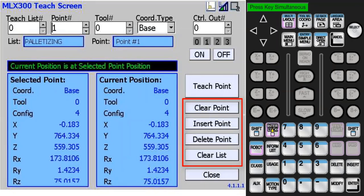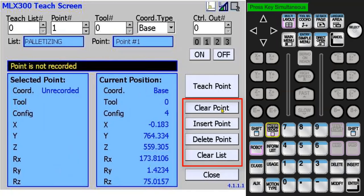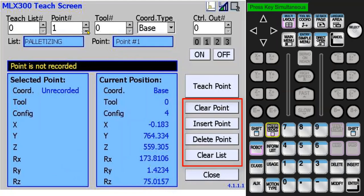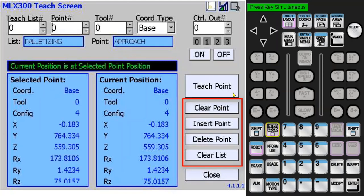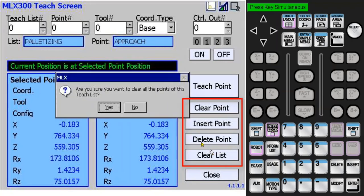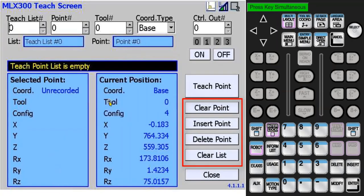Pressing interlock clear point will erase all the data of the selected point. For this case, no point data was shifted. I'll decrement back to point 0. The last option is the clear list button. This will display a confirmation that you'd like to clear all the points in the selected list. Now the message bar states that the list is empty.